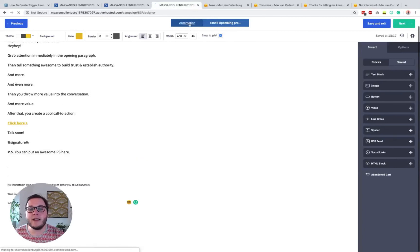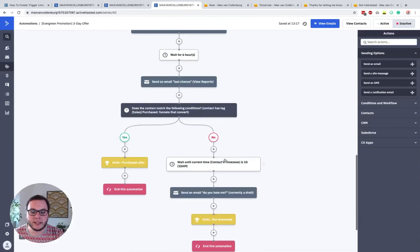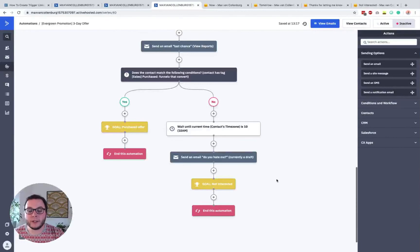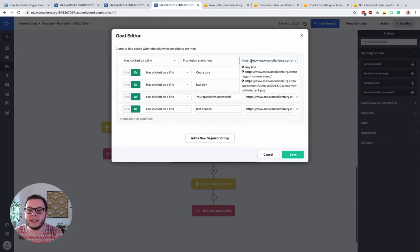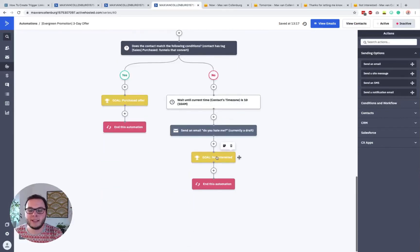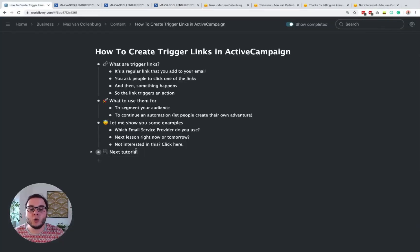When they click this in any of my promotion emails — and this automation has six emails — all these emails have that 'not interested' link in them. At the end of the automation, there's a goal that says 'not interested'. Inside this goal, we check if someone clicked on that not interested trigger link in any of the emails. You can see all the different emails listed, each with 'trigger not interested'. When someone clicks that link in any of those emails, they jump straight to the end of the automation and exit, so they don't get unsubscribed from my list, but they don't get bothered about this promotion anymore.